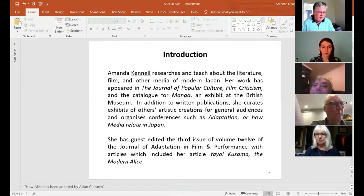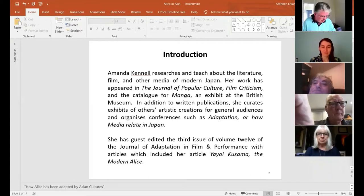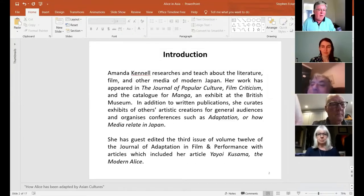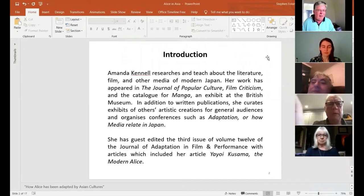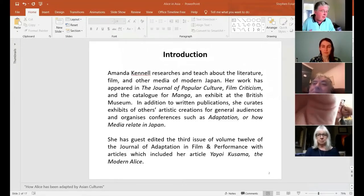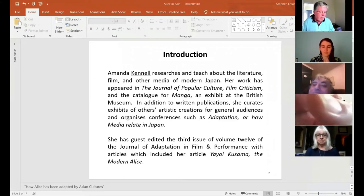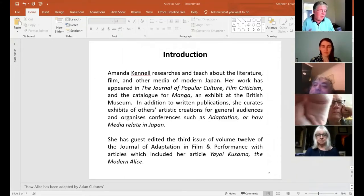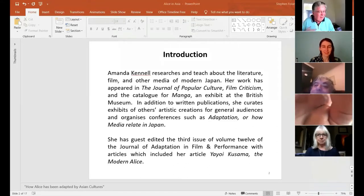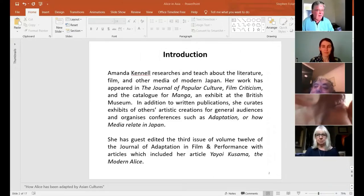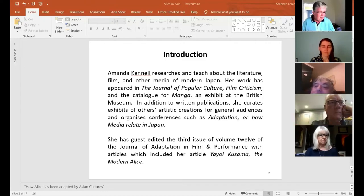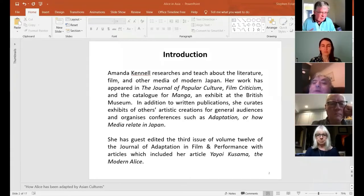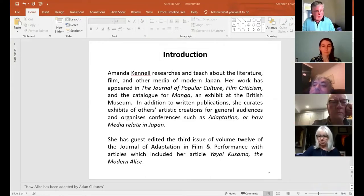I think Amanda, there's a little introduction here. I know that Amanda has previously given a talk to the Lewis Carroll Society about Yayoi Kusama and this is a slightly different talk in that it's about not just Japan and Yayoi Kusama but a broader Asian cultures view of Alice.